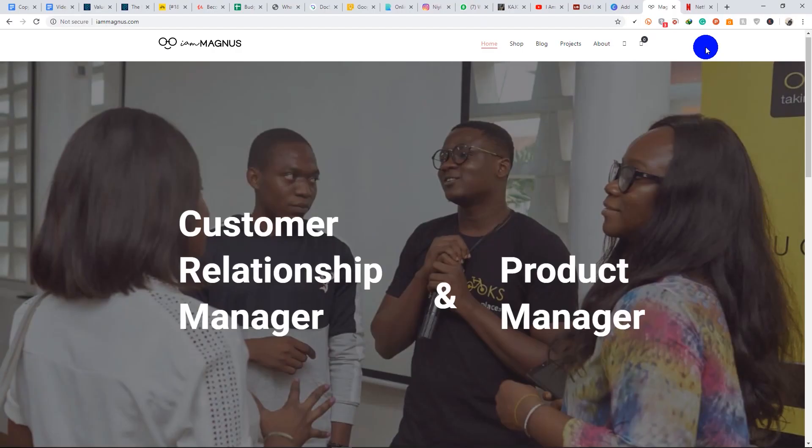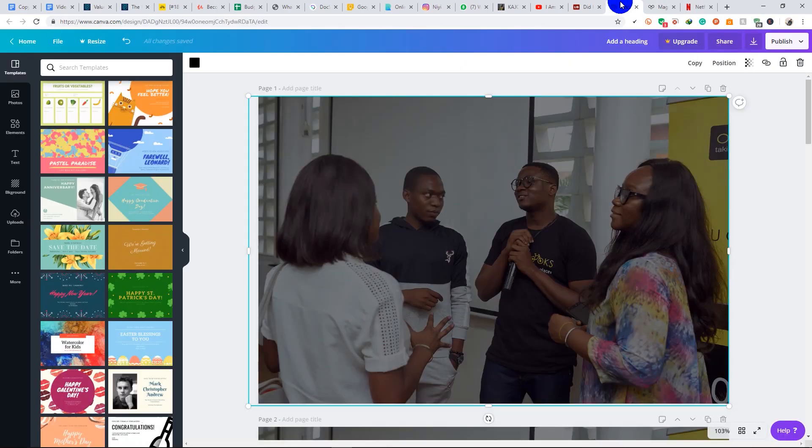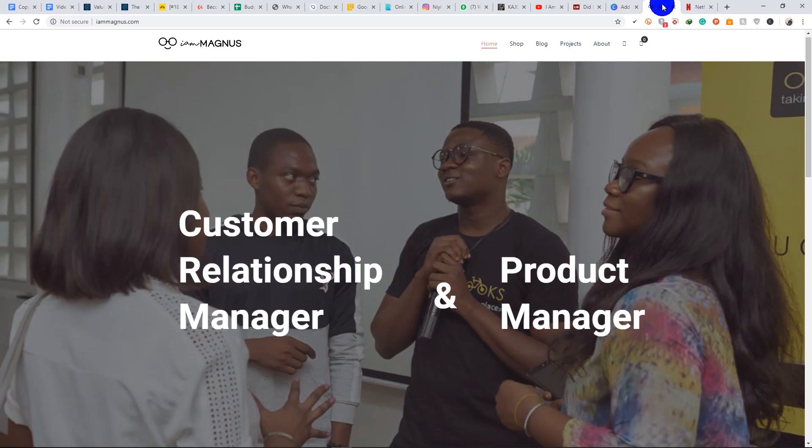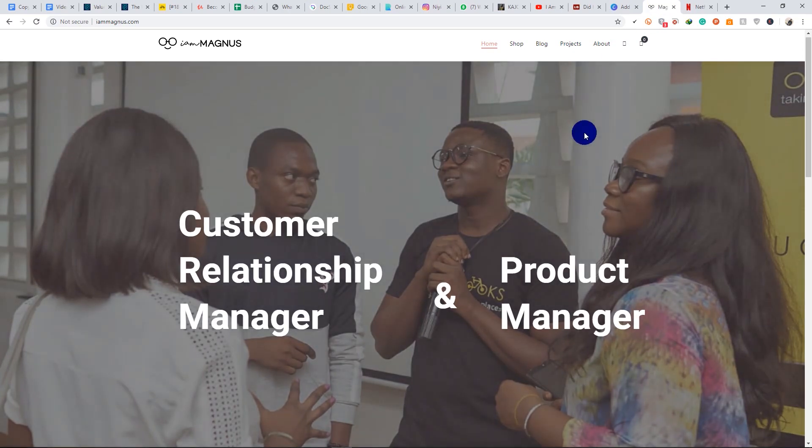Hi guys, how's everything going? Today I'll be showing you how to add an overlay to your Canva design so you can use it for your website or other platforms. You notice that this text, this white text, is standing out from the background image on the website.